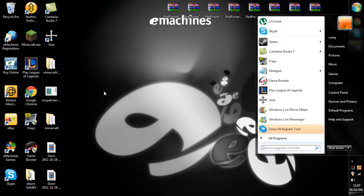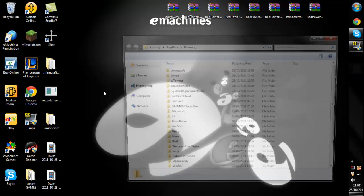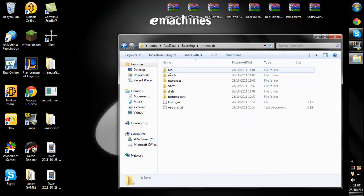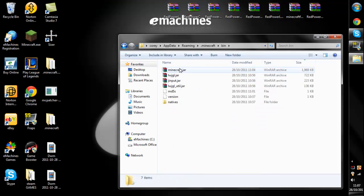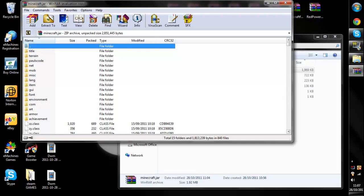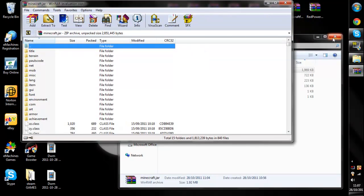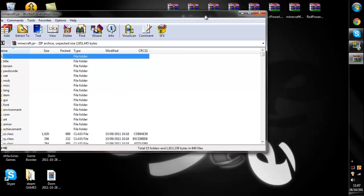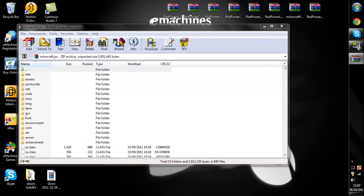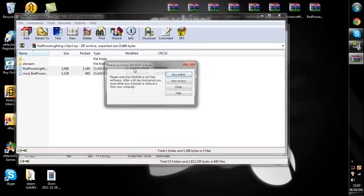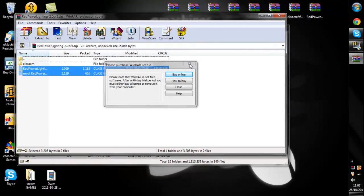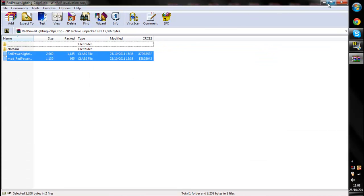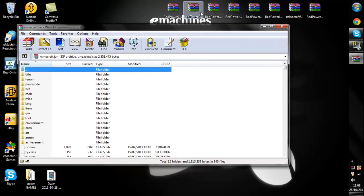First what you're going to want to do is go type in run %appdata%.minecraft, go into bin and open up your minecraft.jar and then you'll want to close this. Right so now you want to individually just, yeah let's open all of them.